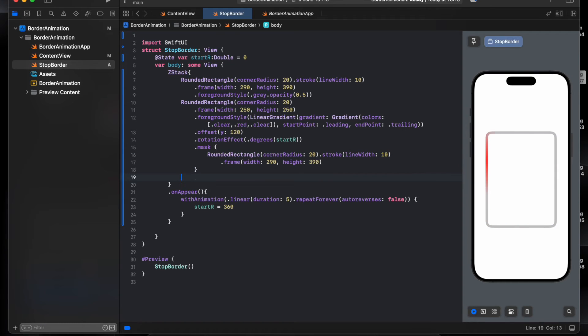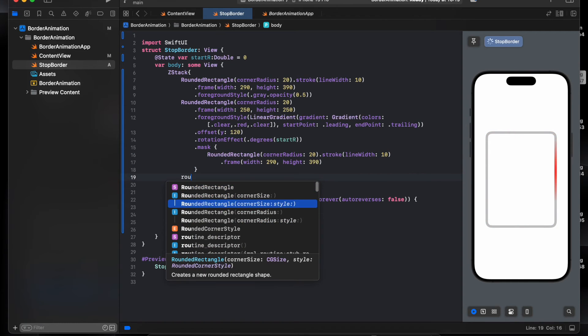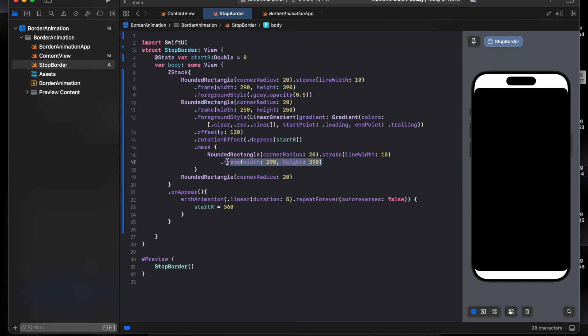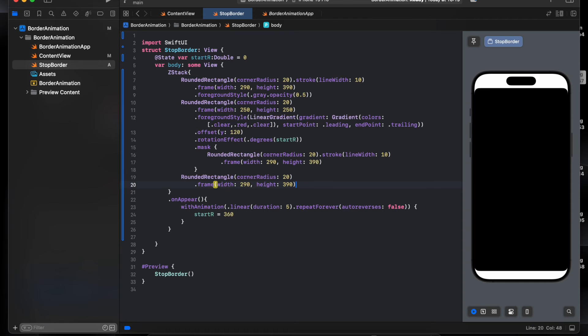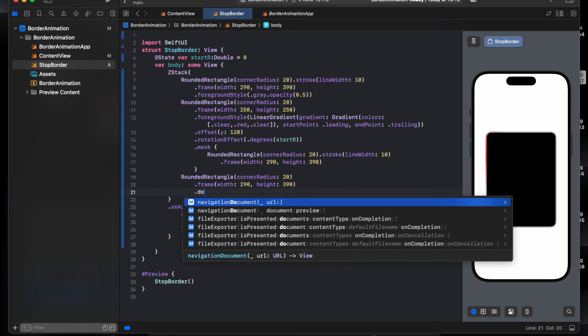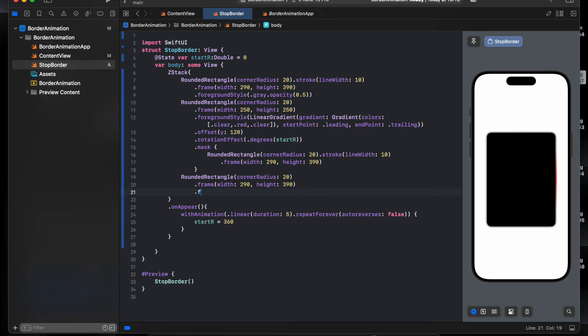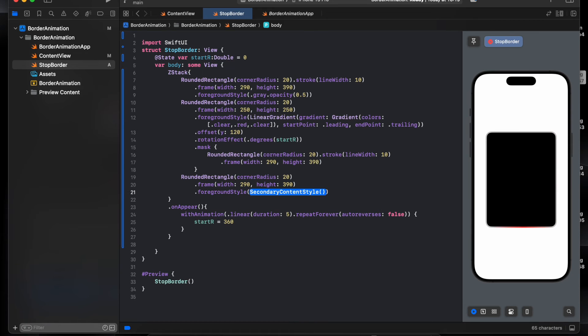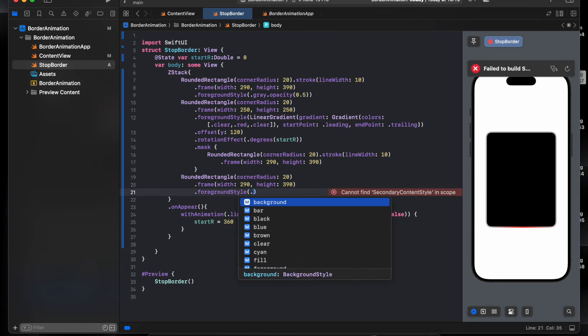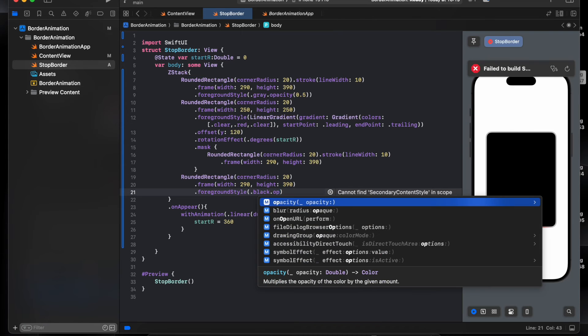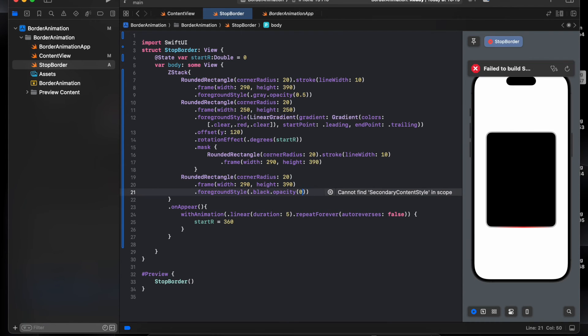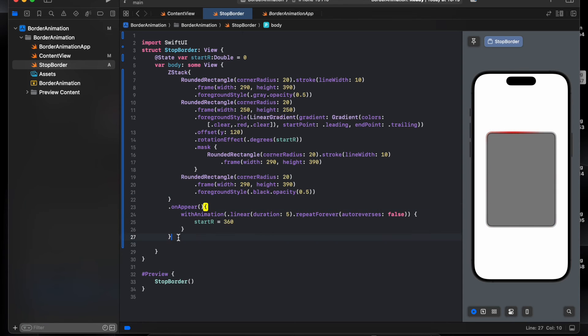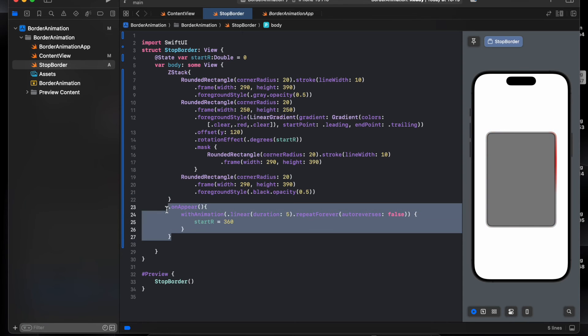Should be stroke 9 width. As you see, and here one more rectangle 20, which is the same, that foreground color style black opacity 50 percent. Now, so let's just stop this animation.